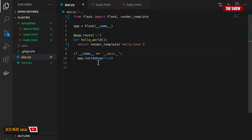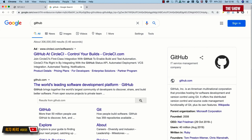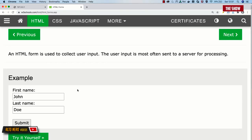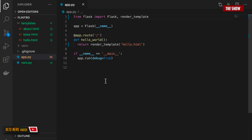In the last tutorial we saw how to use templates in Flask. Today we're going to learn about the two basic HTTP methods: GET and POST. GET is basically sending data to a client, and POST is sending data to a server. If I open a browser and type in github.com and hit enter, I'm sending a GET request. If I have a form and click submit, I'm sending data to the server.